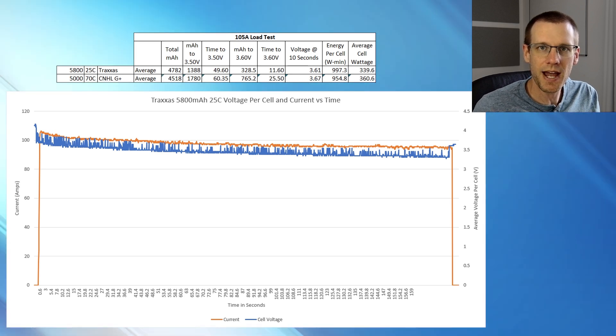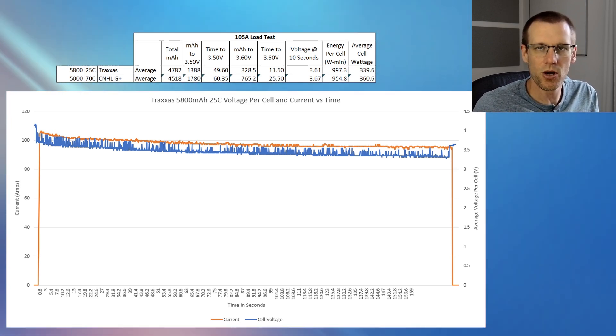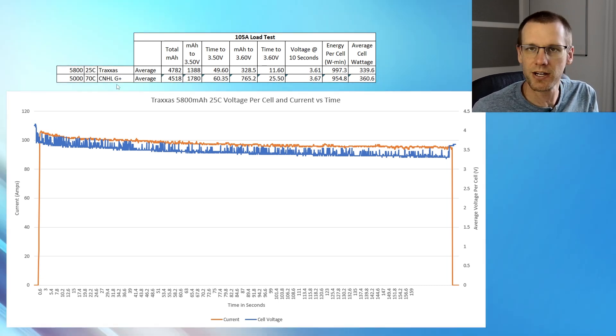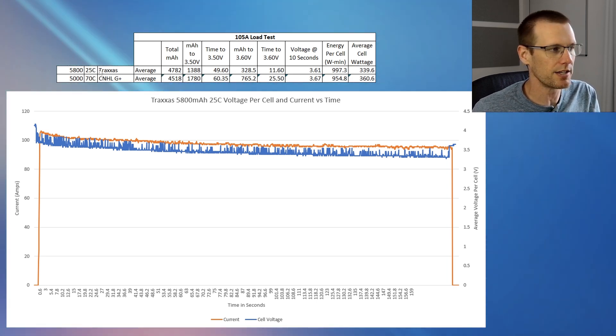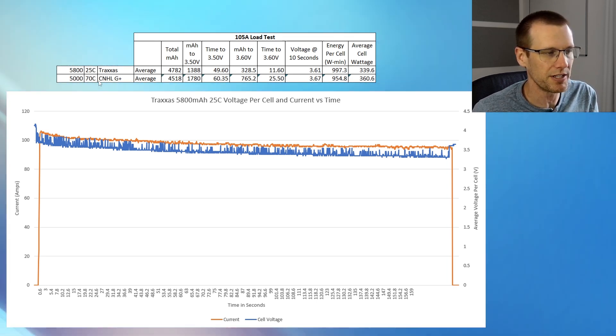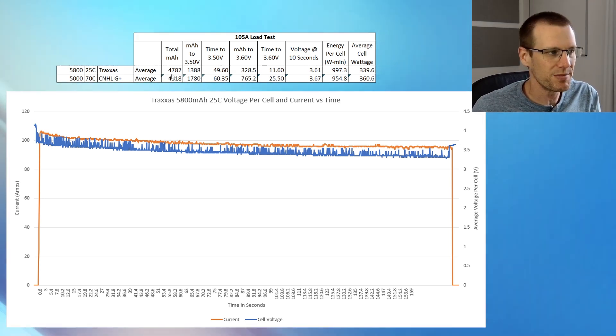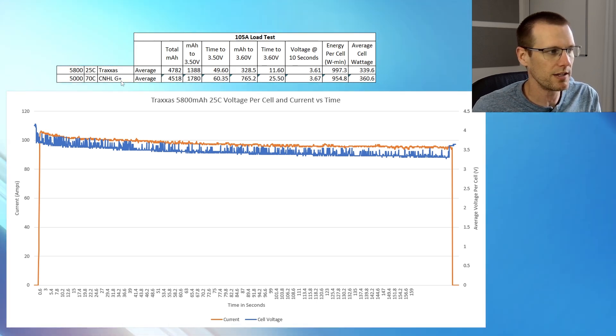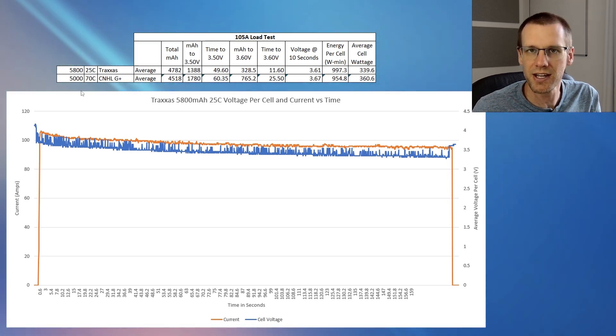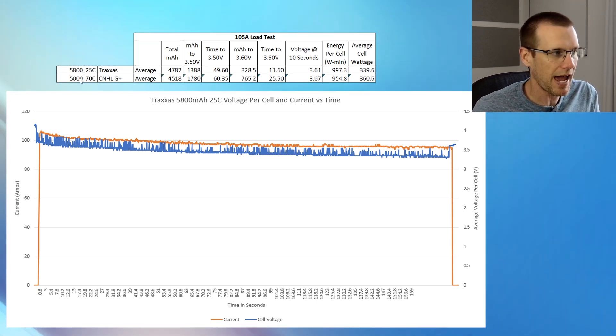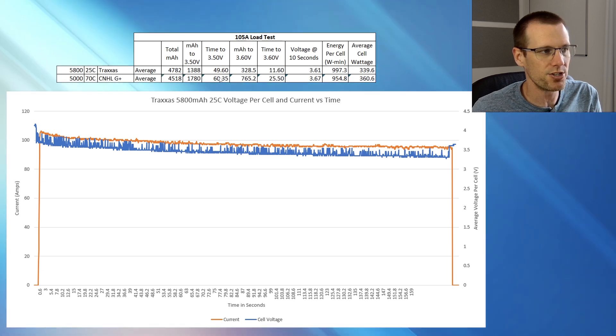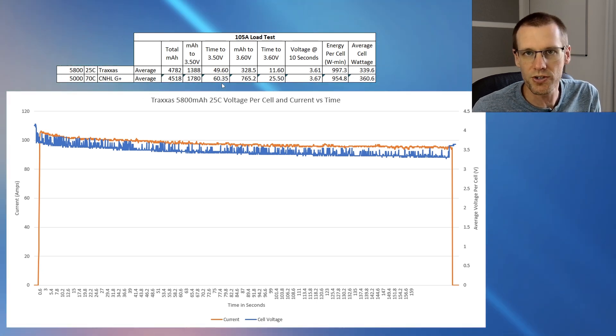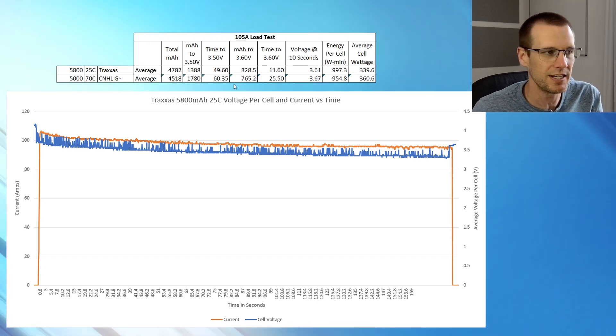Here we have the data collected from the 105 nominal amp load test. You can see we got the Traxxas here on the top, CNHL G plus on the bottom. It's a very big difference in C ratings, 25C for the Traxxas and 70C for the CNHL. Looking at the data we get, Traxxas comes out at 4782 milliamp hour and the CNHL not that far behind at 4518 considering that it has 800 milliamp hour less to start with. Now the Traxxas did get to 3.50 volts in just under 50 seconds where the CNHL is just over 60 seconds and the milliamp hour is 1388 versus 1780.